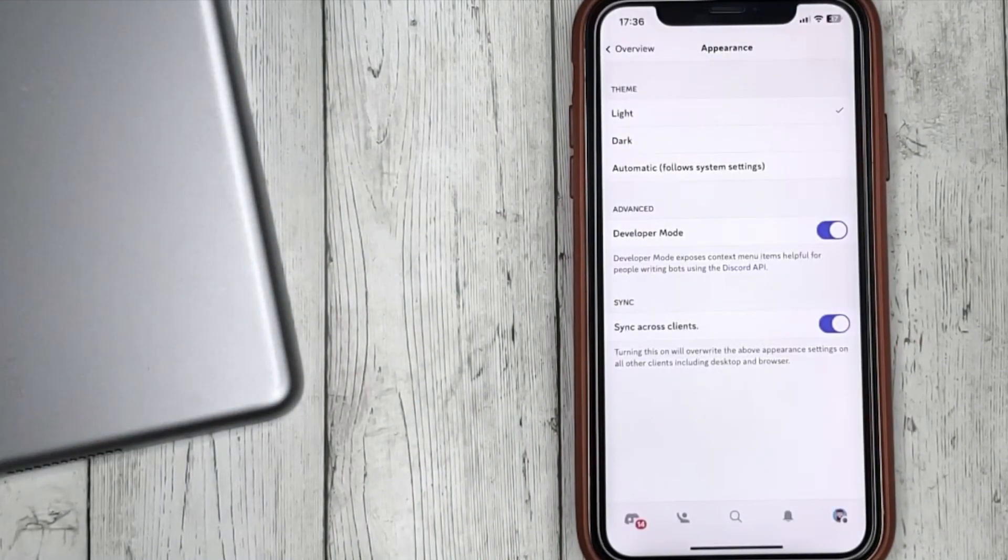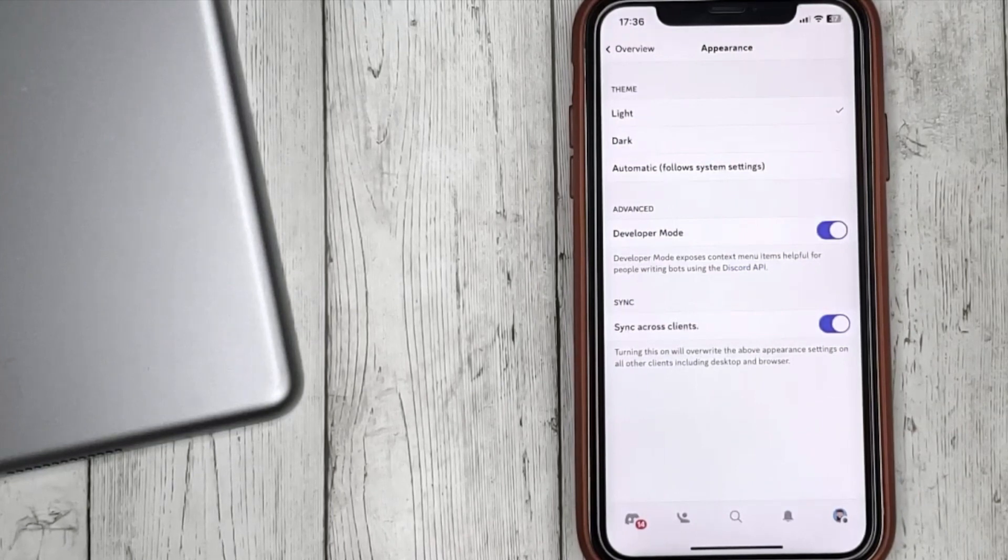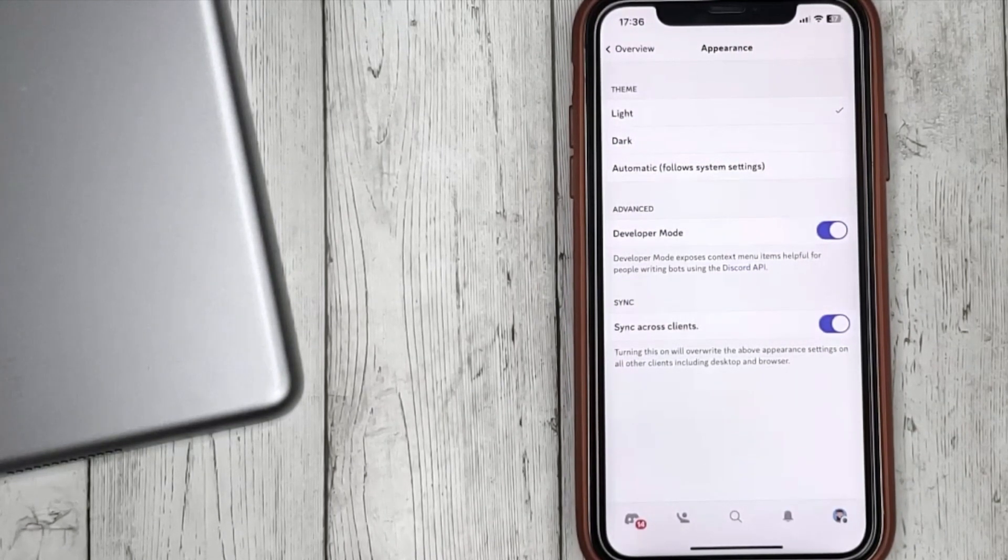You can also choose to change the theme automatically when it will change with the system theme. That's all.